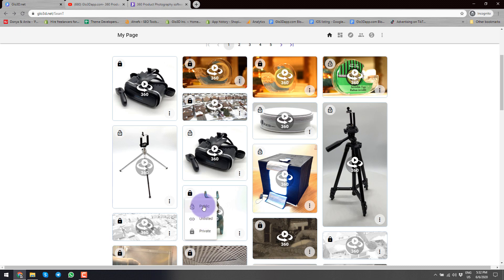And finally, Public is when you're ready to share it. Anybody that comes to your page will be able to see it. You will be able to embed it, and it gives you the most flexibility in terms of sharing.